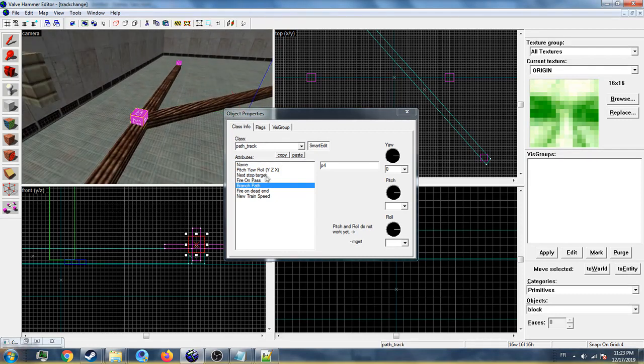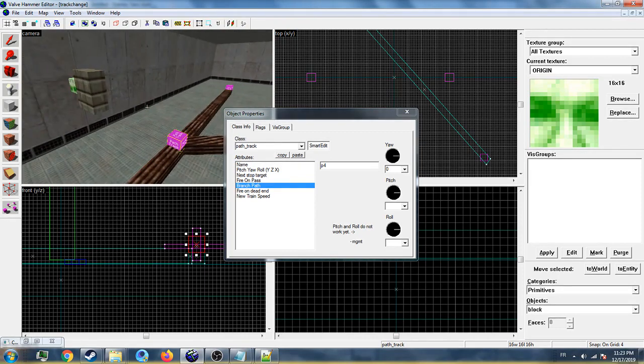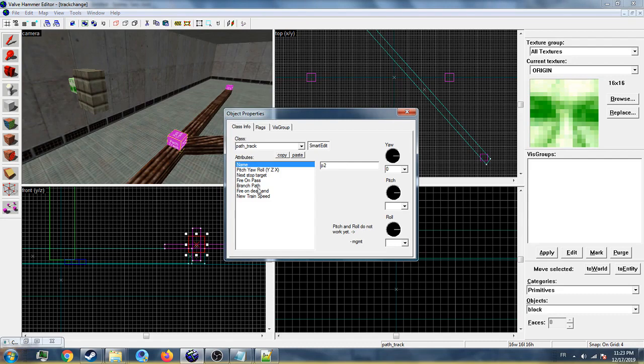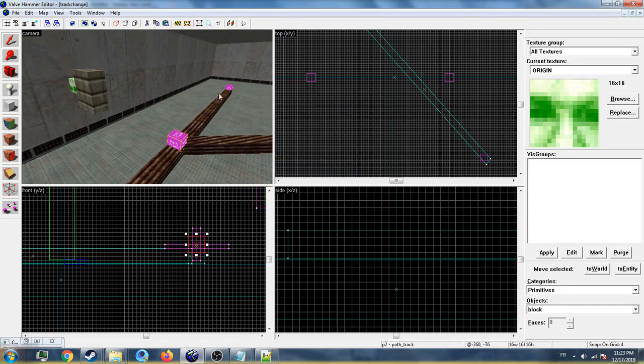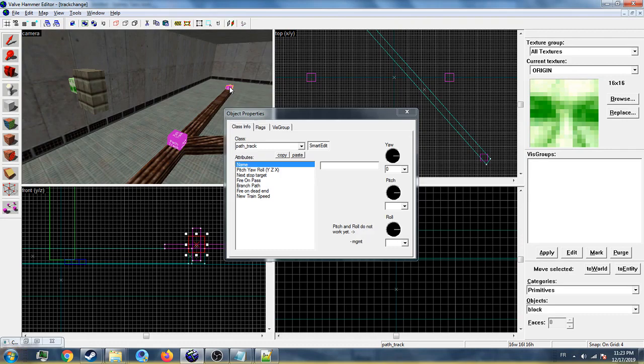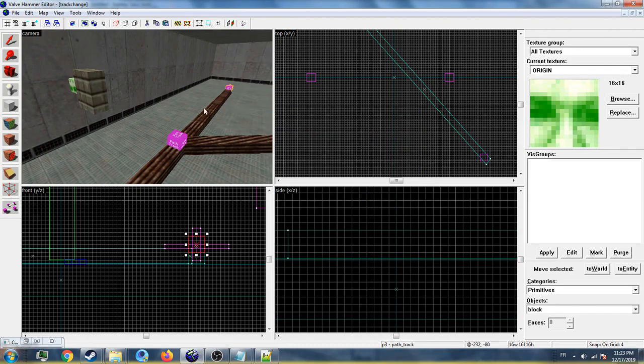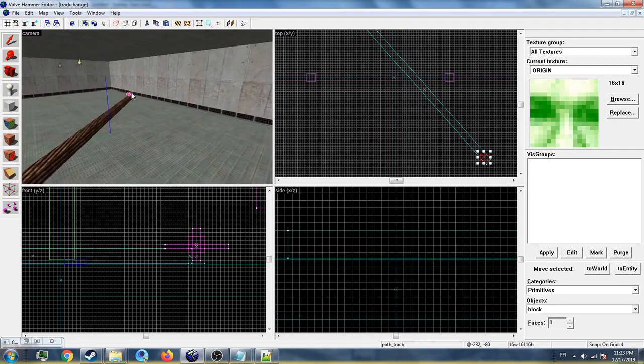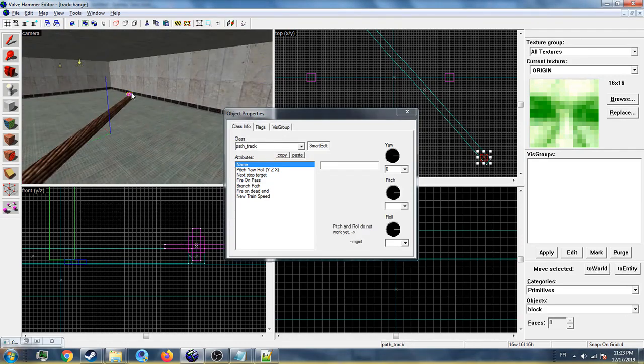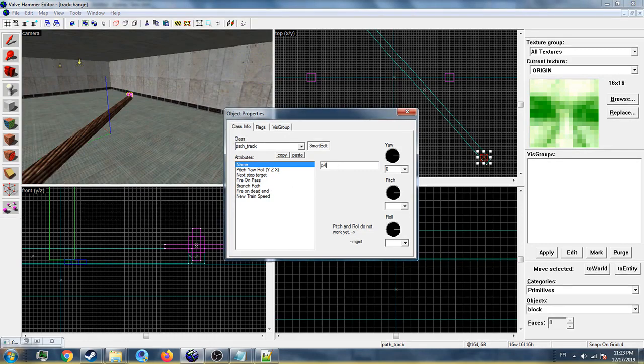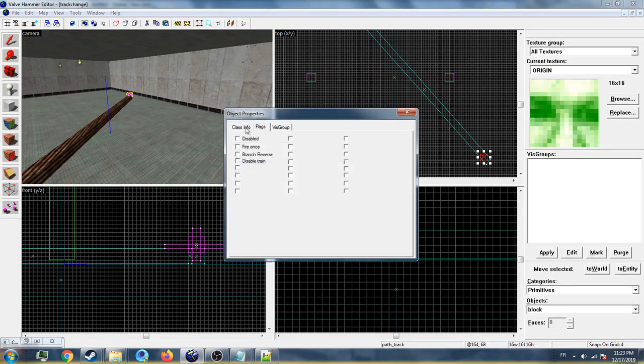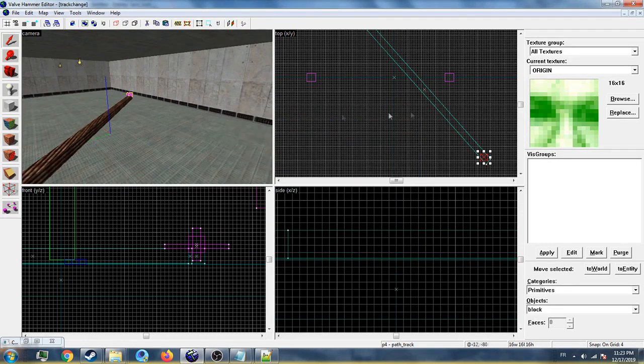I'll name them really quick - P3 and P4.